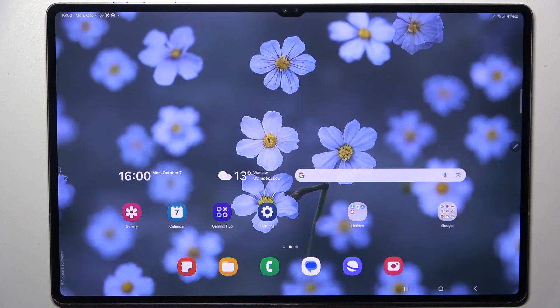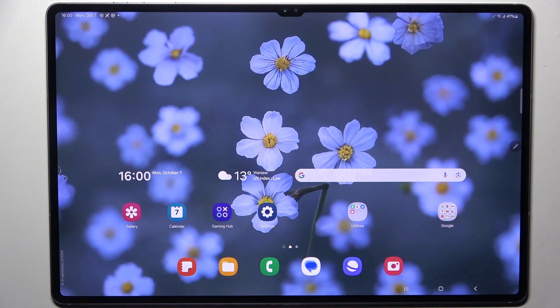Hi everyone! In front of me I've got Samsung Tab S10 Ultra and let me share with you how to update the apps on this device.